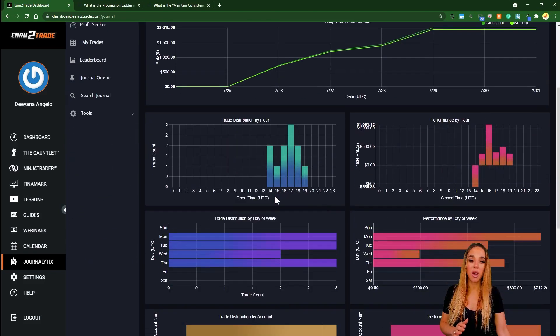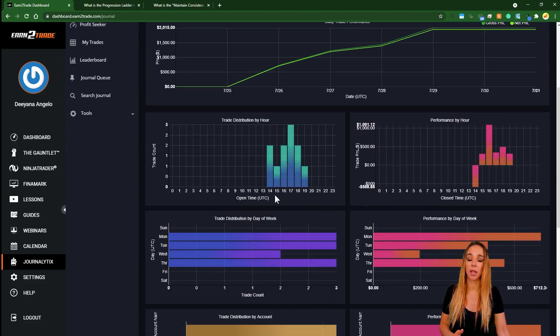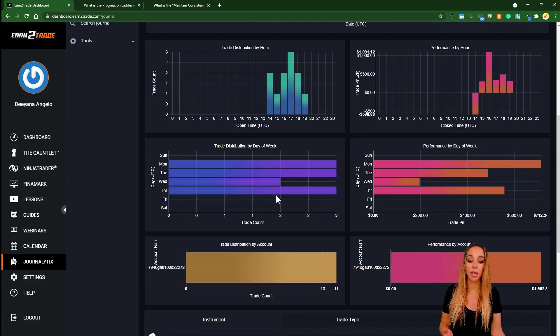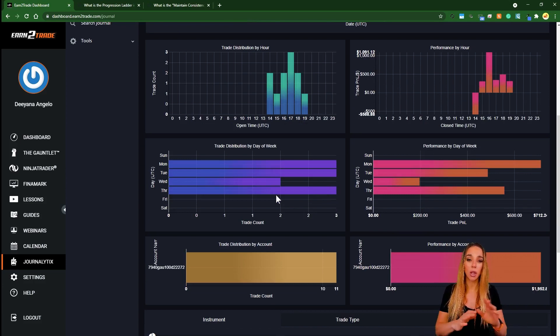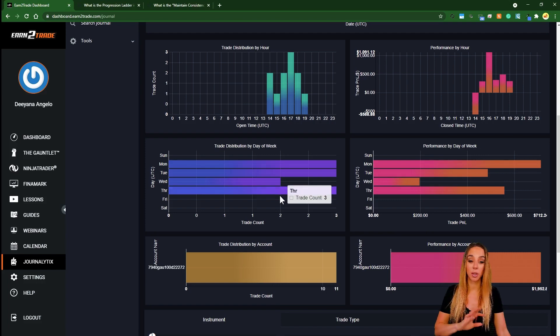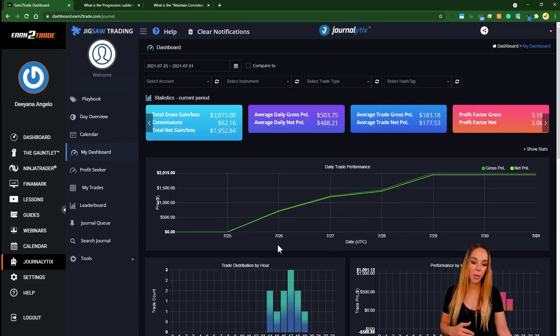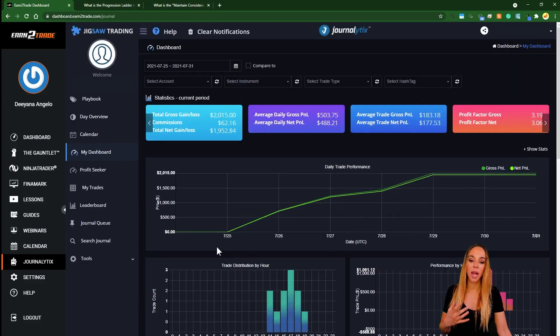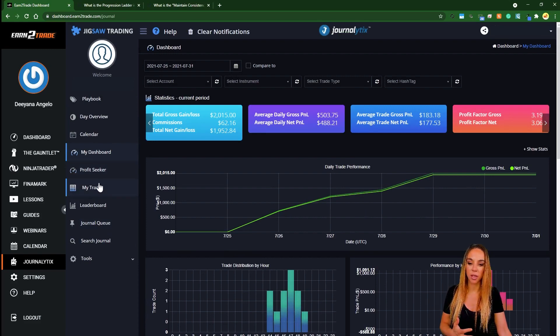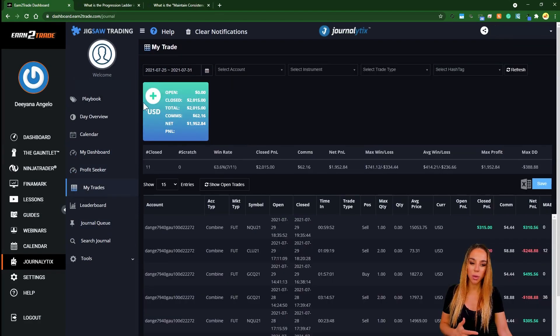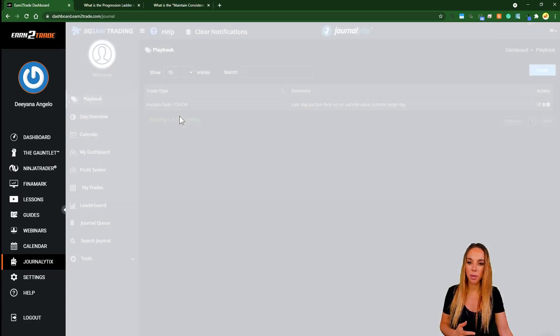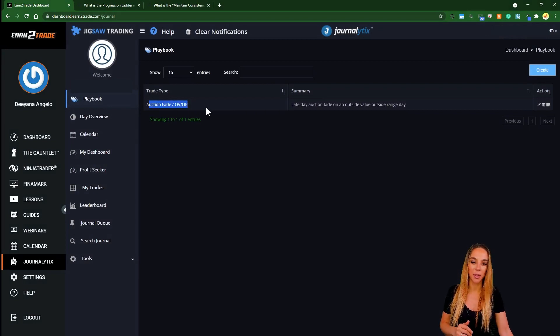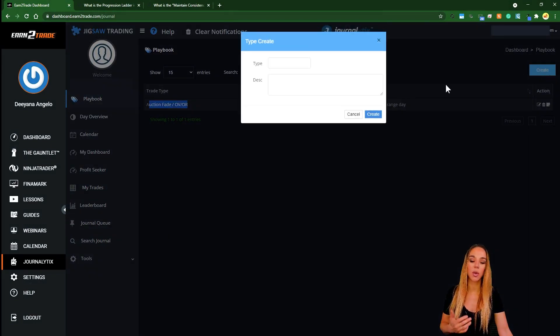And here you have a whole bunch of statistics that they track automatically for you. So honestly, just for this alone, the whole getting involved with Earn2Trade challenge is totally worth it. It kind of reminds me of EdgeWonk because it does have quite a lot of functionalities.